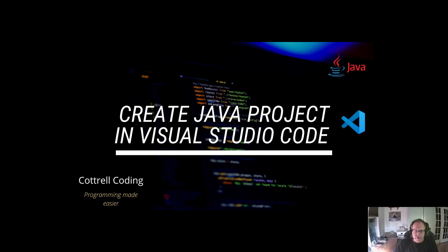Hi. In today's video, I'm going to demonstrate how to create a Java project using Visual Studio Code.